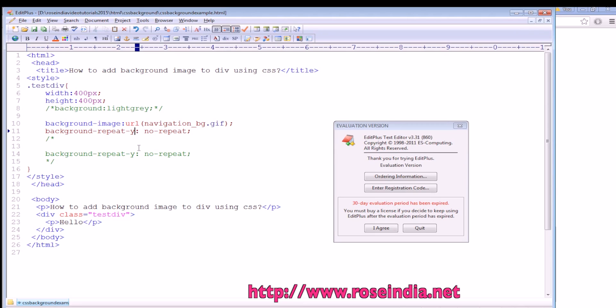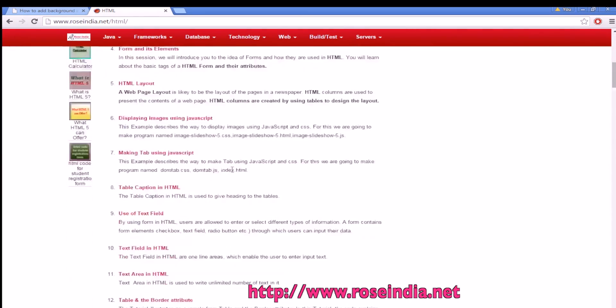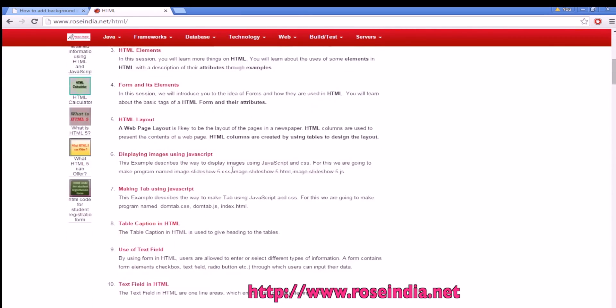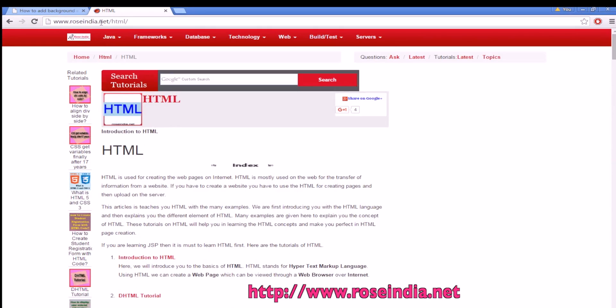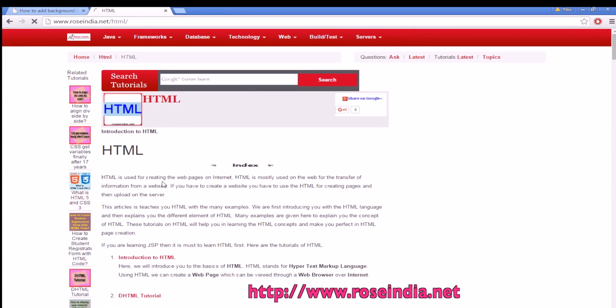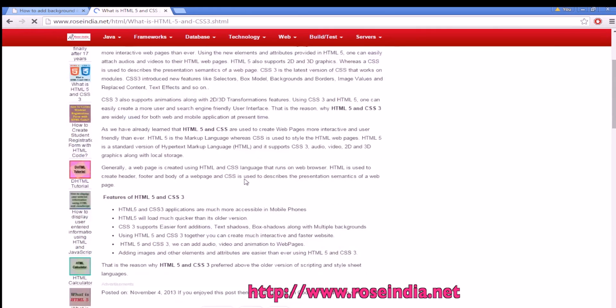We have thousands of tutorials on HTML and CSS on our website rosindia.net/html. In the video description, I will provide you the URL of this page so that you can visit our website and learn HTML and CSS.